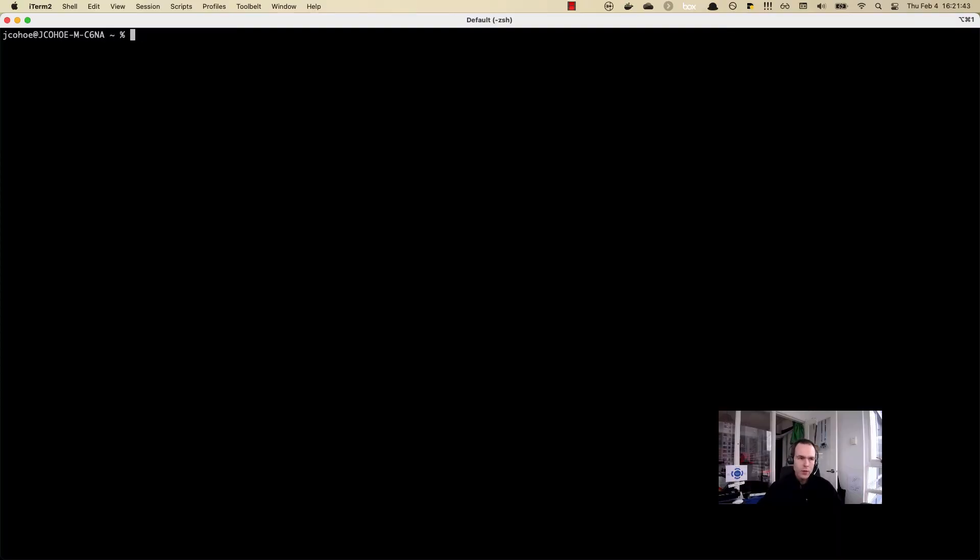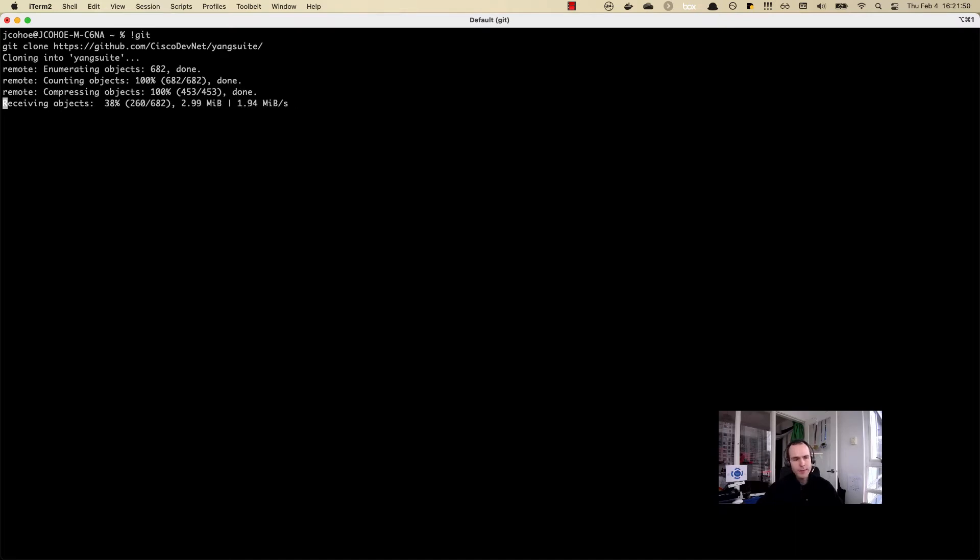I'm going to download the Yang Suite container and the files from GitHub. I'm just going to do a git clone here.